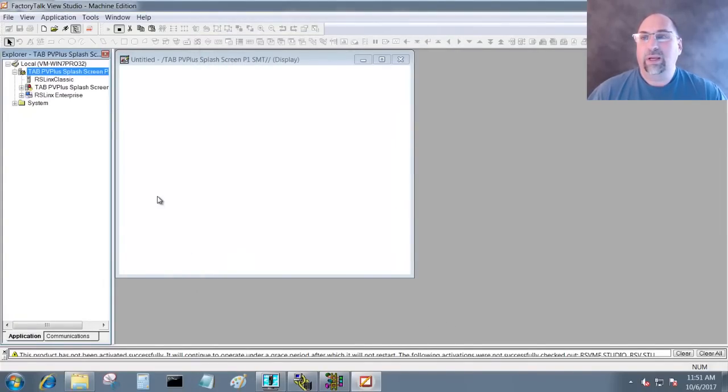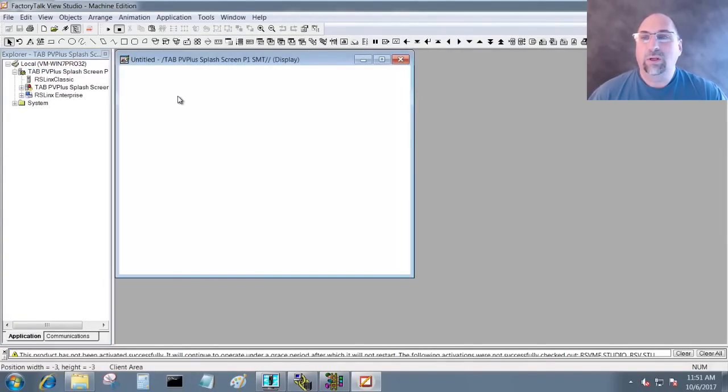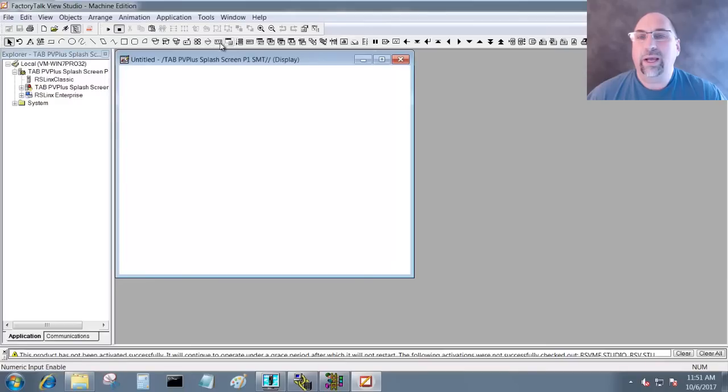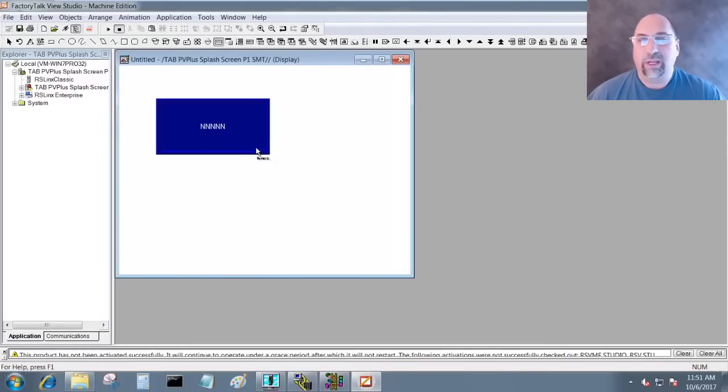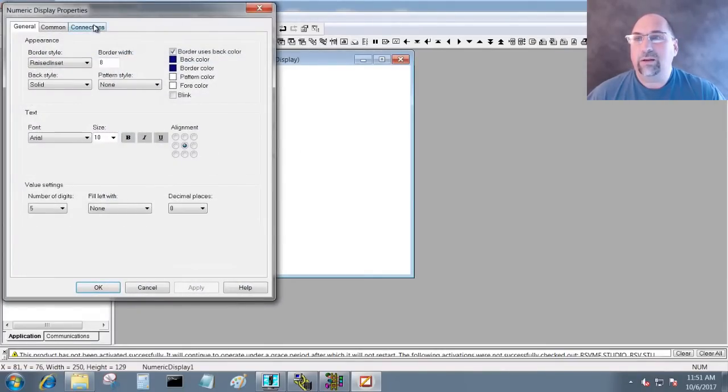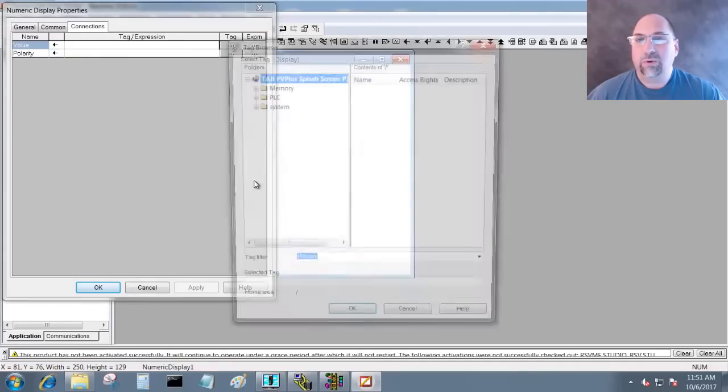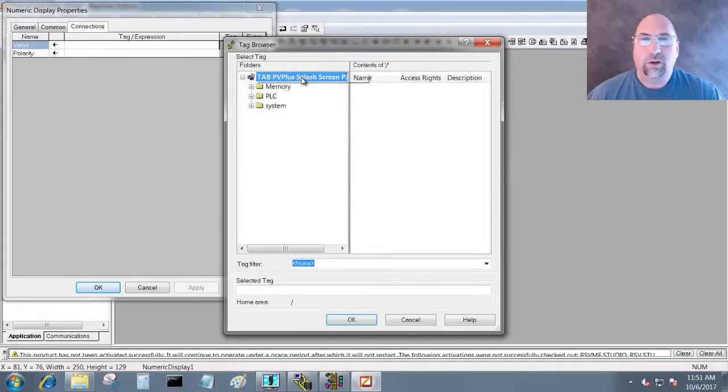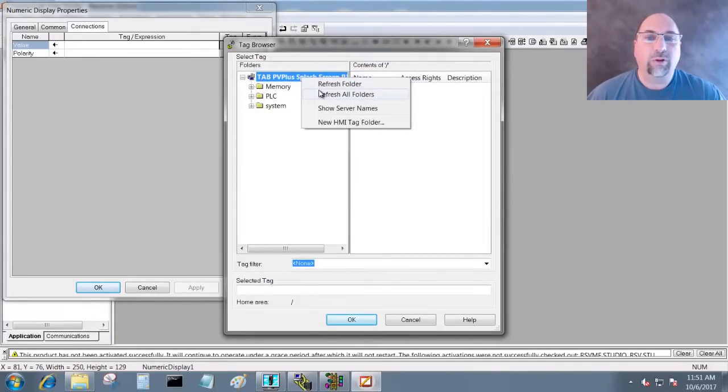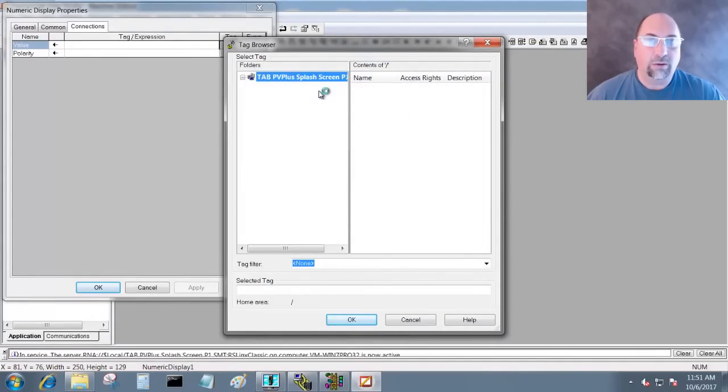Now let me add a numeric display here on the screen. Double click on it, go to Connections, we go to Tag. I'll right click and Refresh All.